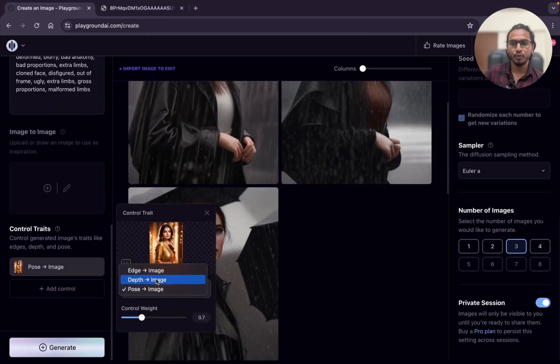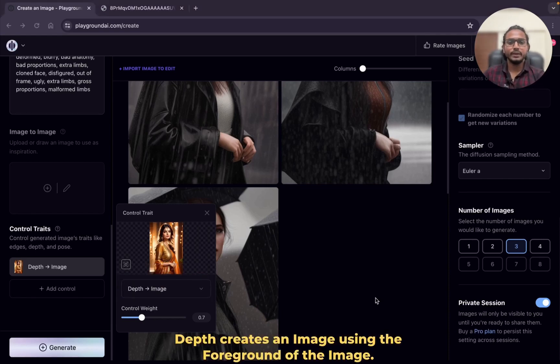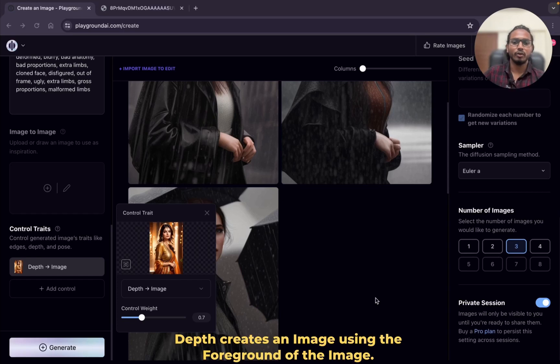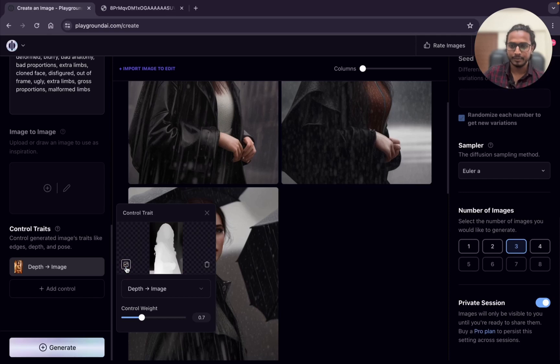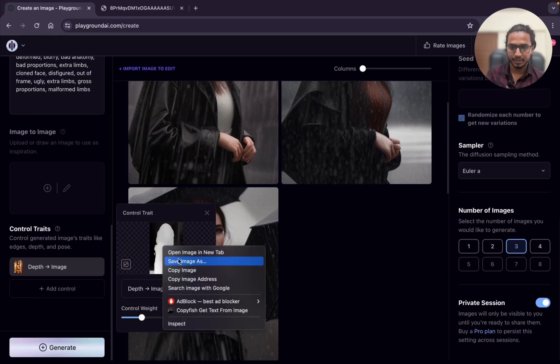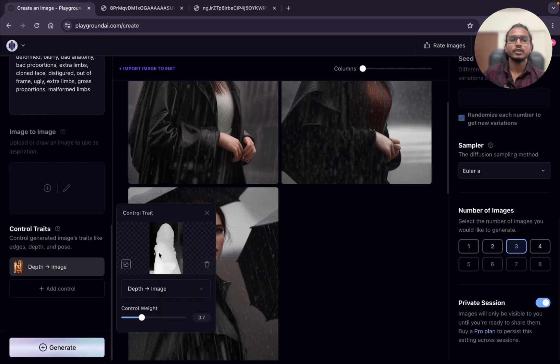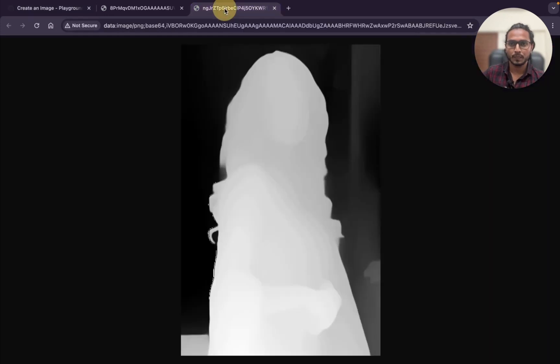I will show you the depth now. What does depth do? Depth creates the image using the foreground of the image. I will show you. Just click on here and now control and tap and open in the new tab. If you are using Windows PC, then right click and click on new tab. Here it is open, you can see.